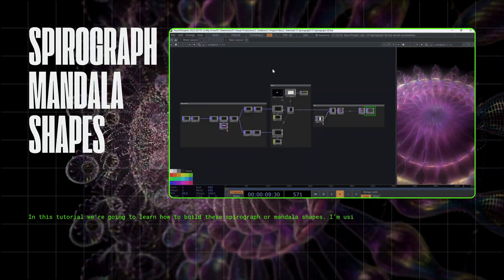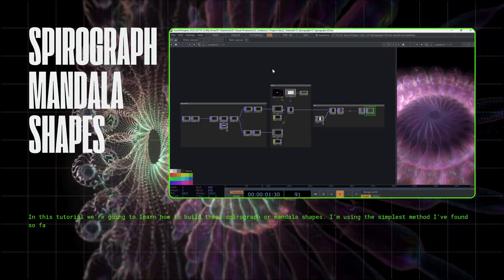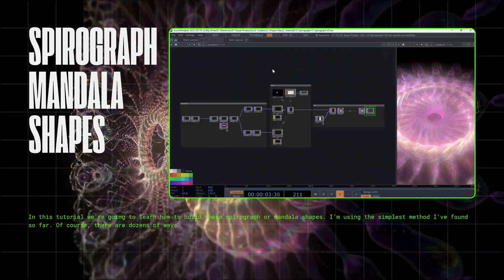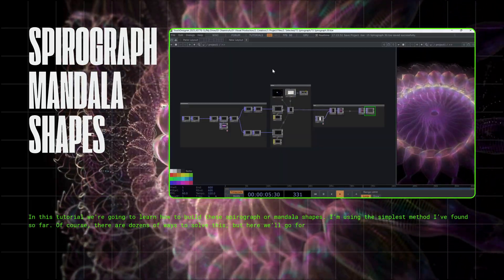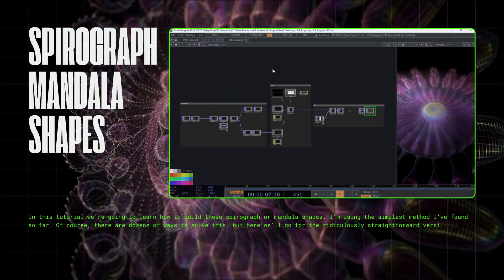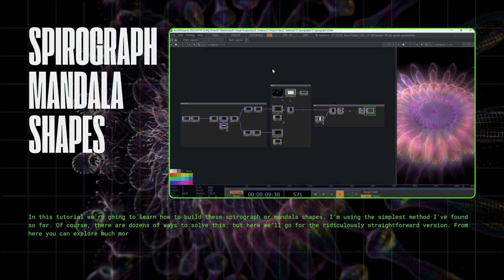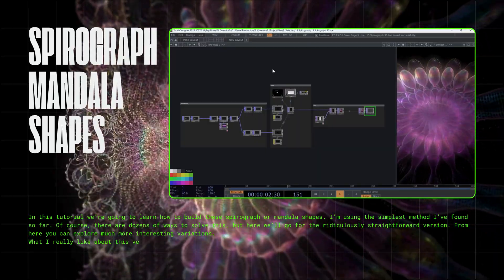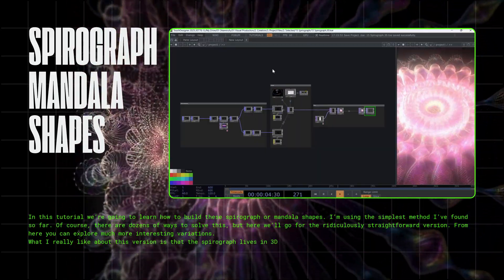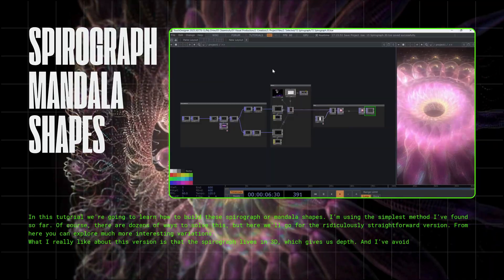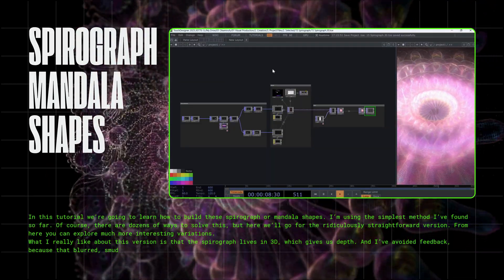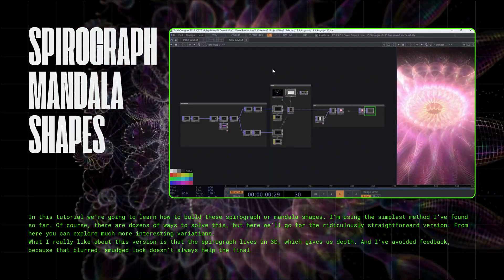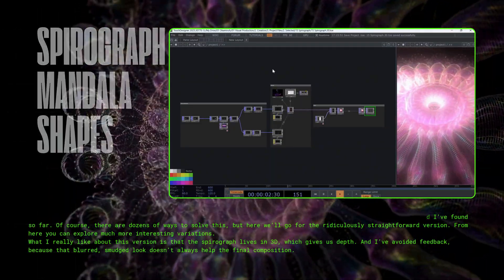I'm using the simplest method I've found so far. Of course, there are dozens of ways to solve this, but here we'll go for the ridiculously straightforward version. From here, you can explore much more interesting variations. What I really like about this version is that the spirograph lives in 3D, which gives us depth, and I've avoided feedback because that blurred, smudged look doesn't always help the final composition.